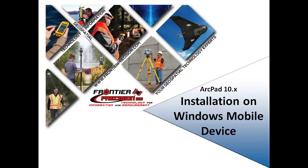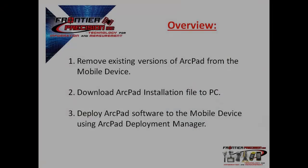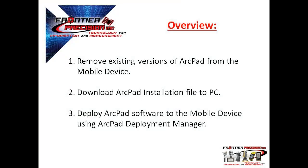In today's session, we will show you how to install ArcPad on a Windows mobile device. I will discuss how to remove existing versions of ArcPad from your mobile device, how to download ArcPad installation file to your PC, and how to deploy the ArcPad software to the mobile device using the Deployment Manager.